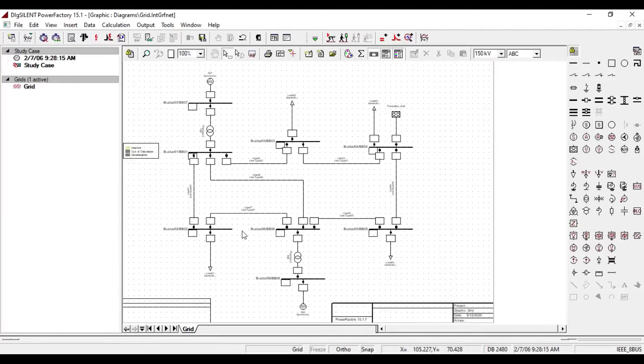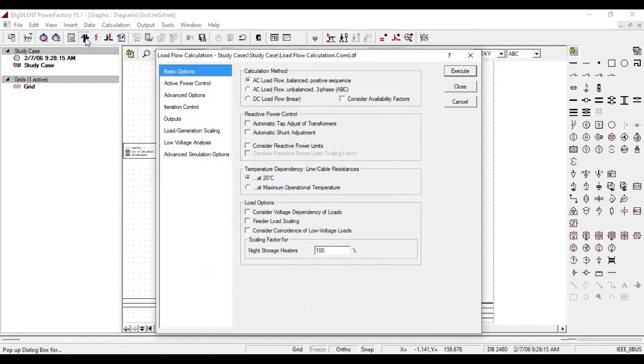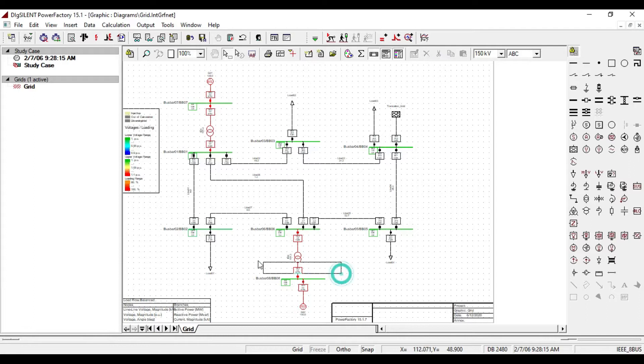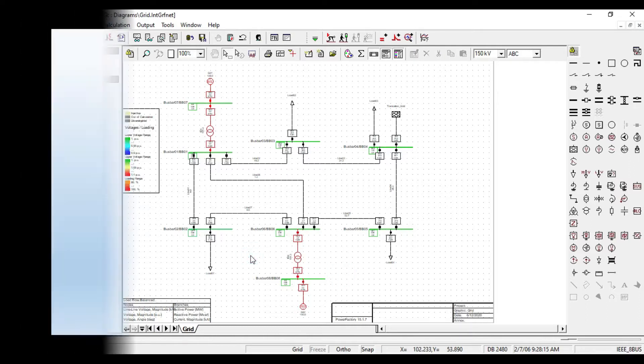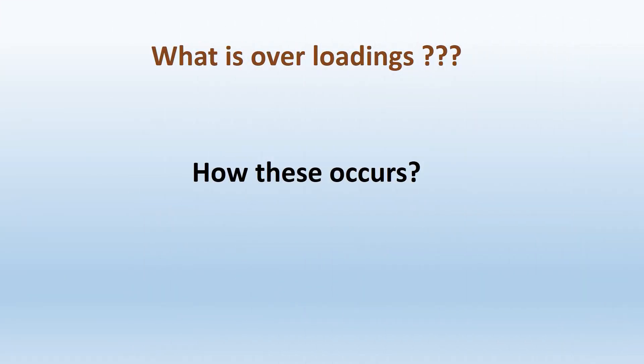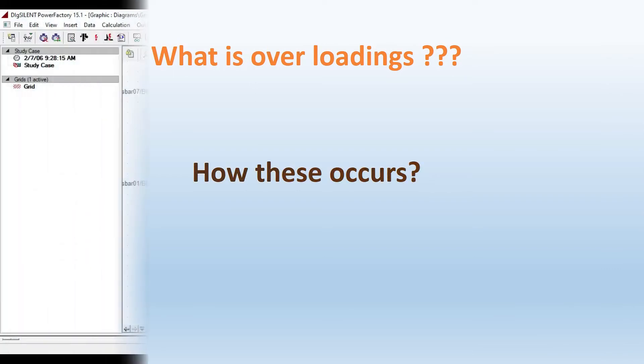This is an 8 bus power system modeling. If we calculate the load flow, we see some overloading issues in our system. To get rid of all these problems, we should know what is overloading and how these occur.